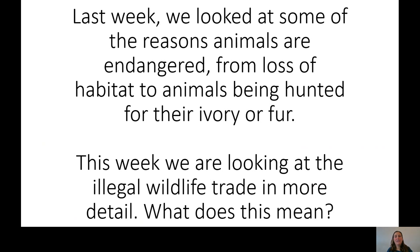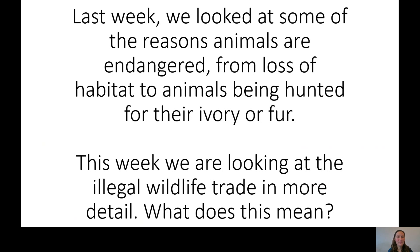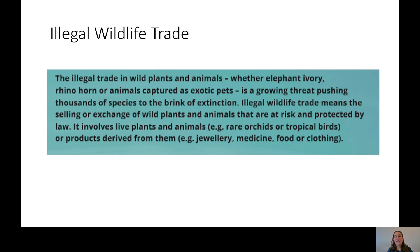The illegal wildlife trade encompasses some of the things we discussed last week. Take 20 seconds to think about what you think this means — you can think in your head, jot it down, or discuss with someone in the room. Well done, Year 5. So the illegal wildlife trade is the selling or exchange of animals and also wild plants that are at risk and protected by law — it is illegal to sell, buy, or trade these animals or plants.